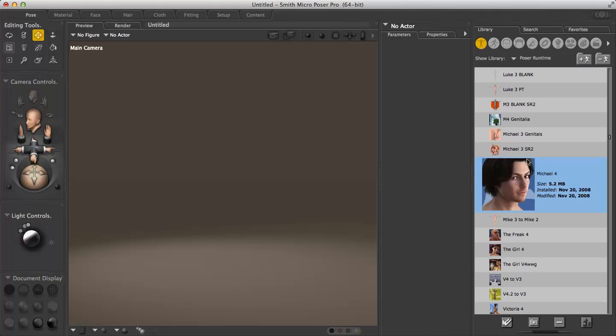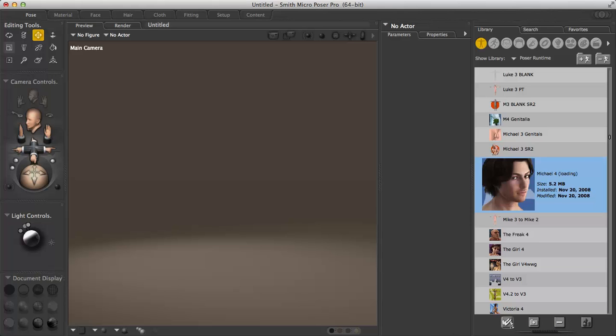Now with the figure that you want to load, you can load it one of two ways. You can double click on it as you would any program or you can go down here where these double check marks are. This is create new figure. This will add the figure to your scene. Any one will work. I prefer to use the double check mark at the bottom just for the simple fact that I know I'm not accidentally double clicking on something else.